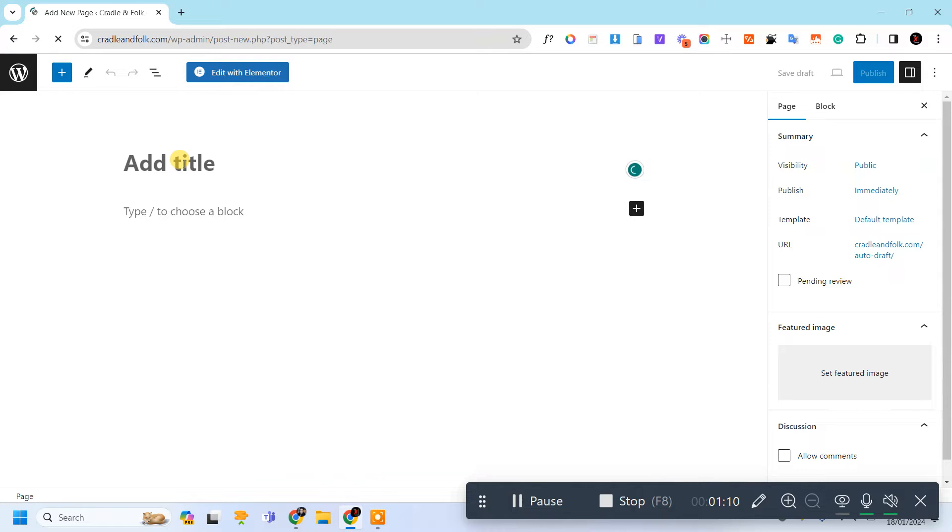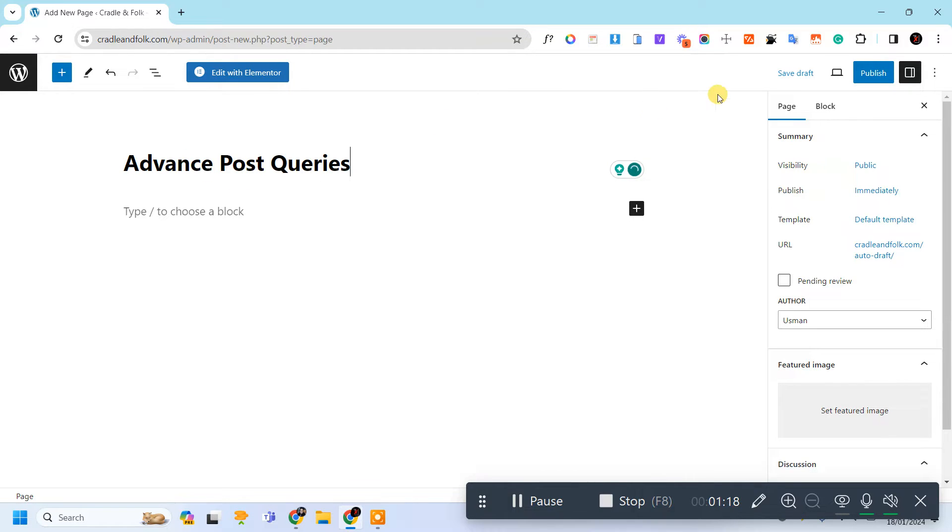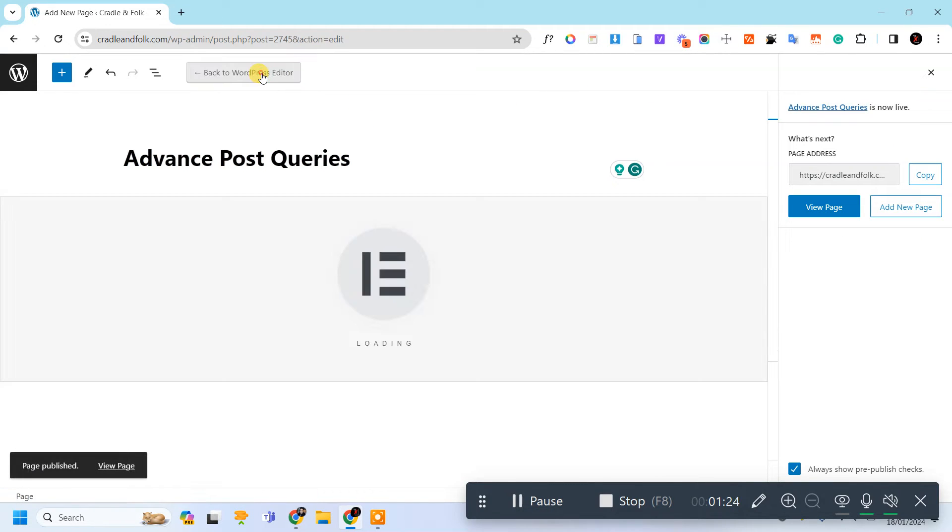Let's add here Advanced Post Queries. Let's edit it with Elementor.